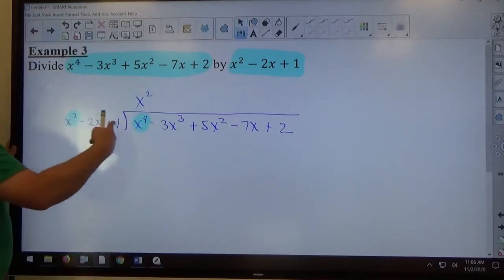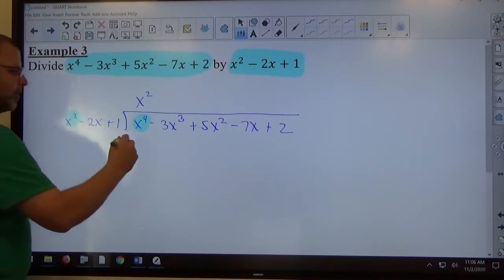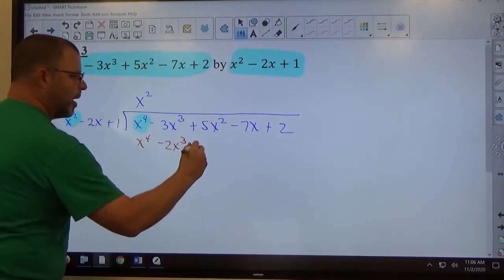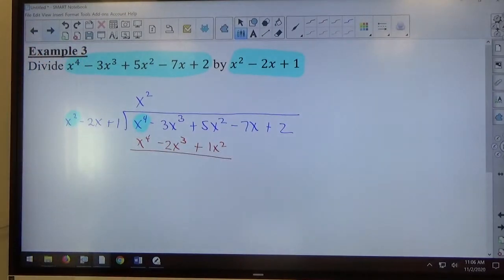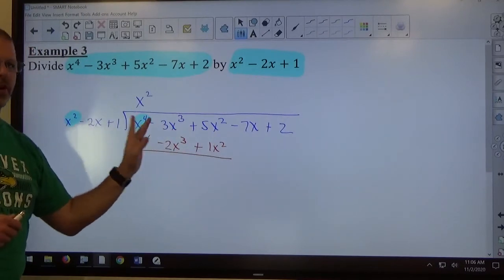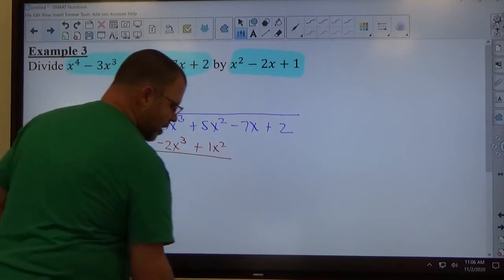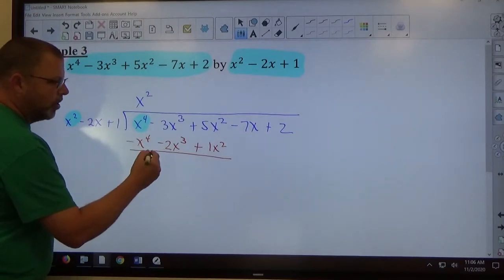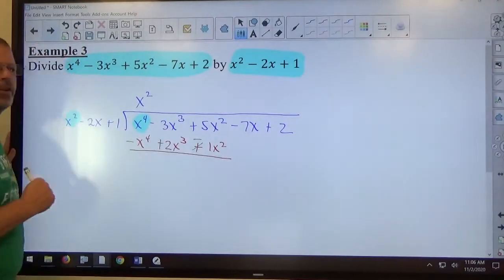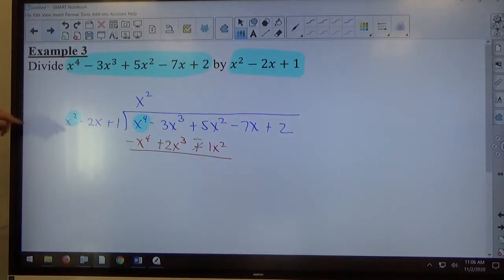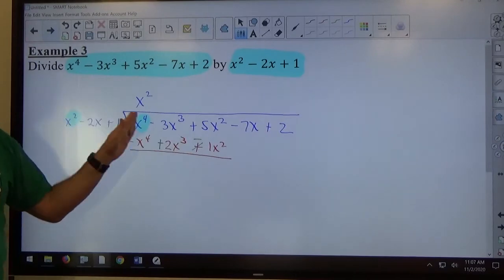We multiply our answer times the entire divisor — this times the divisor's 3 pieces. x squared times x squared makes x to the 4th. x squared times negative 2x makes negative 2x cubed. x squared times positive 1 makes positive x squared. Then we change the signs of that product: x to the 4th positive becomes negative, negative 2x cubed becomes positive, positive x squared becomes negative. Every single sign changes — that's where people mess up, so be careful.